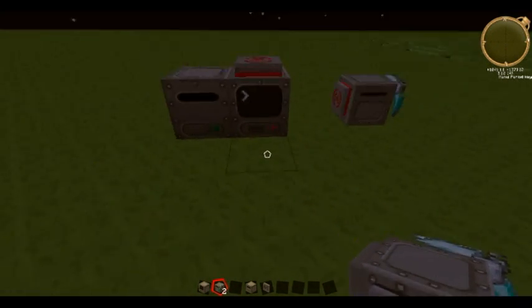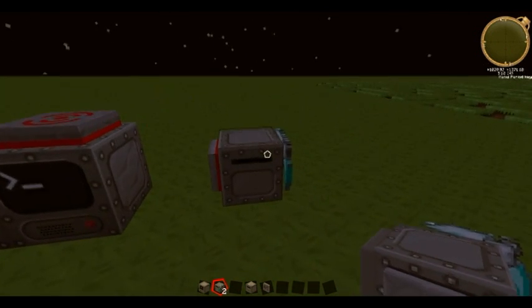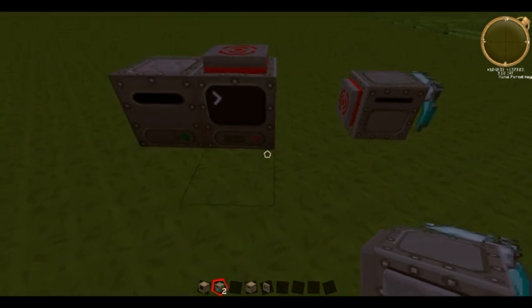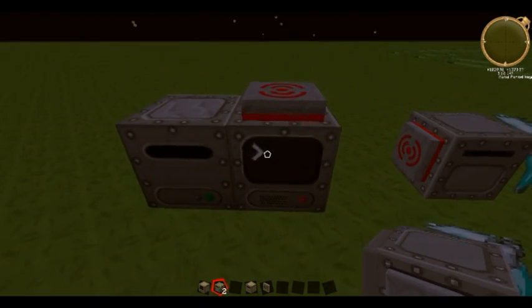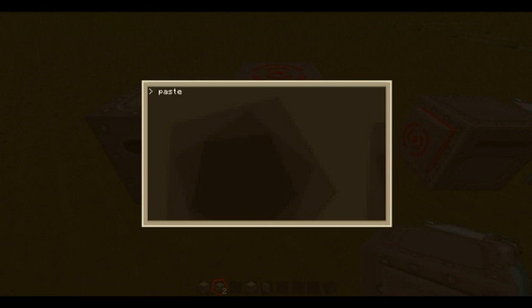I've got a computer and a turtle. This particular program I'm going to be downloading has a computer side and a turtle side, so I'll be able to demonstrate on both parts. What you want to do, once you've got your Pastebin URL, is get the little code at the end of it. Then you're going to want to type: pastebin get, and grab that code.